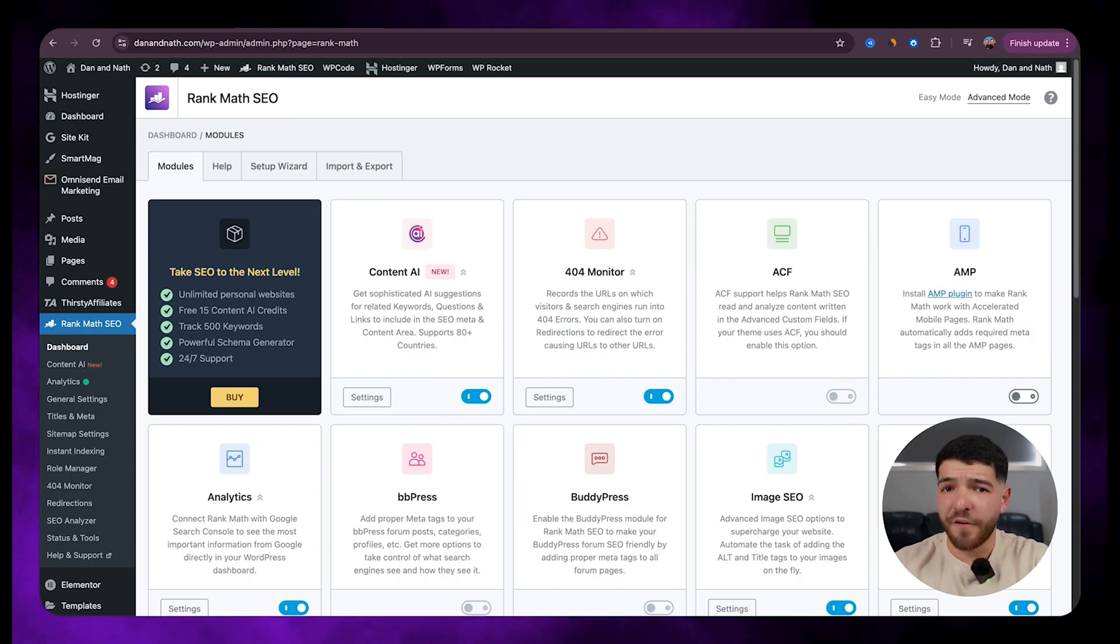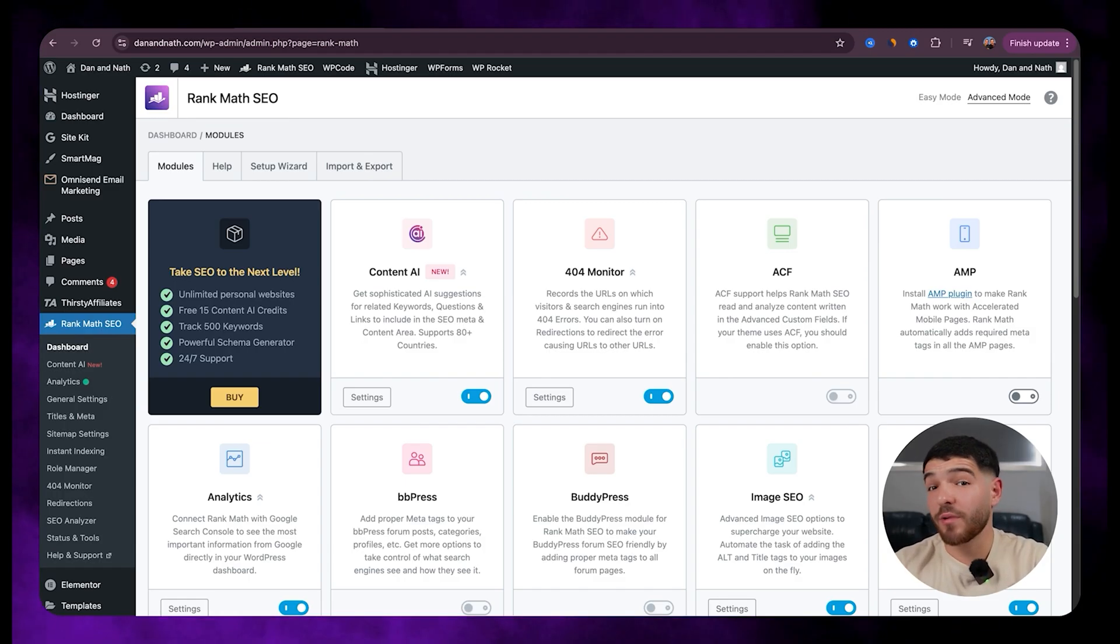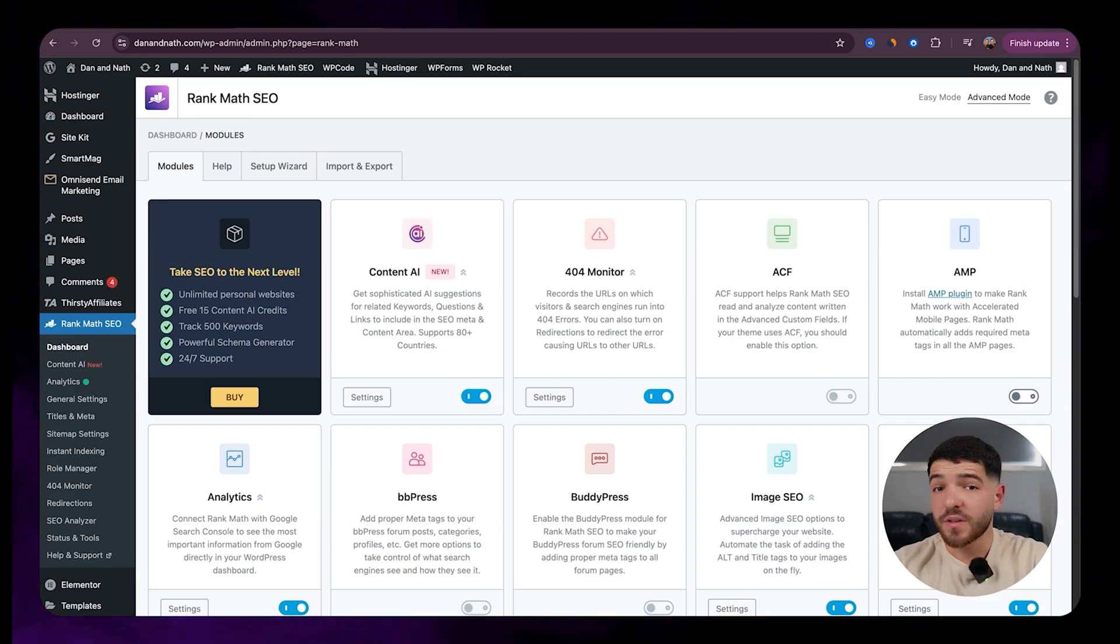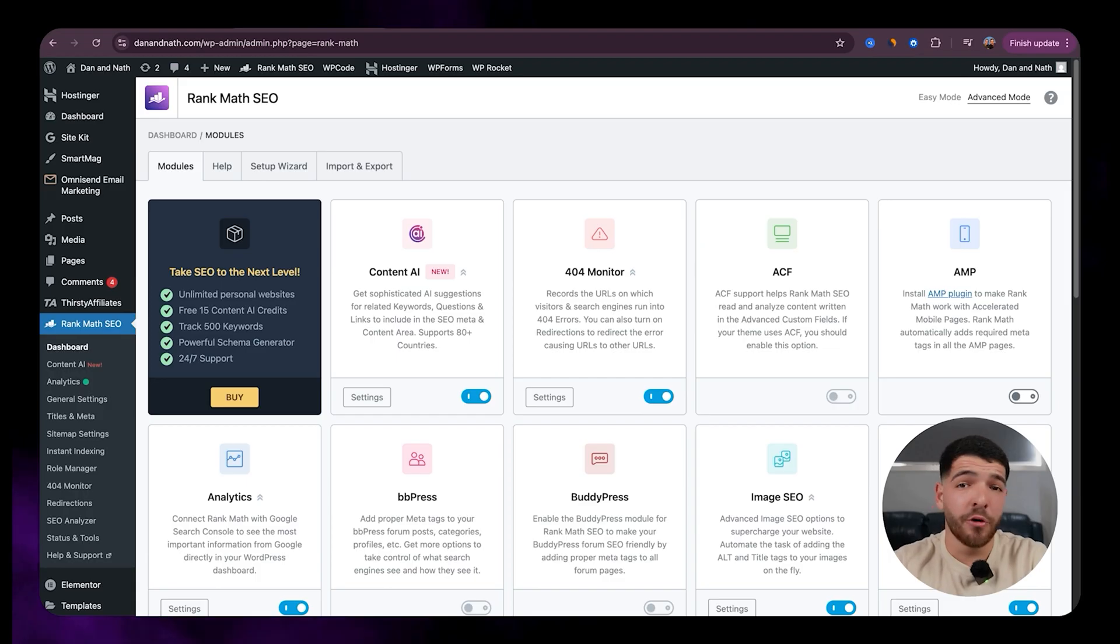It analyzes your focus keywords and suggests related terms, ideal word counts, headings and questions. All of these elements to help with improving your rankings.